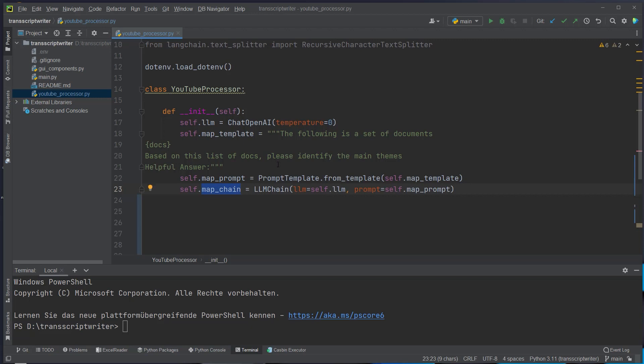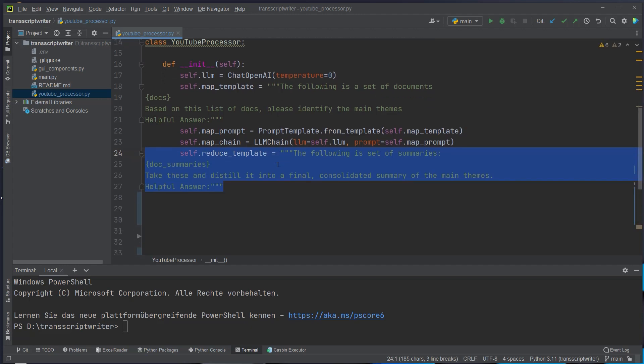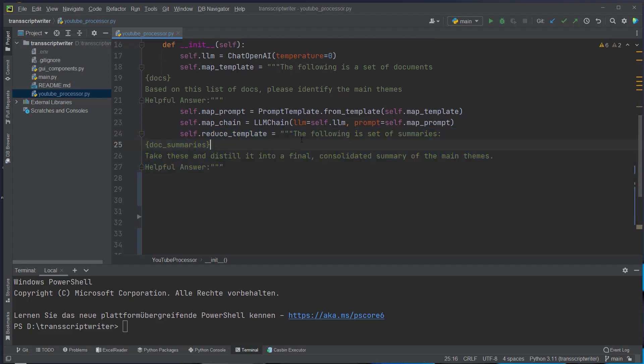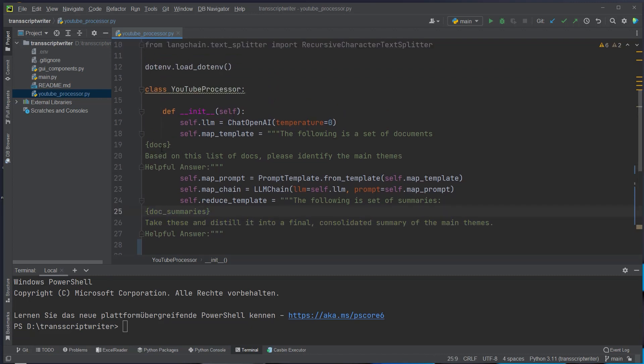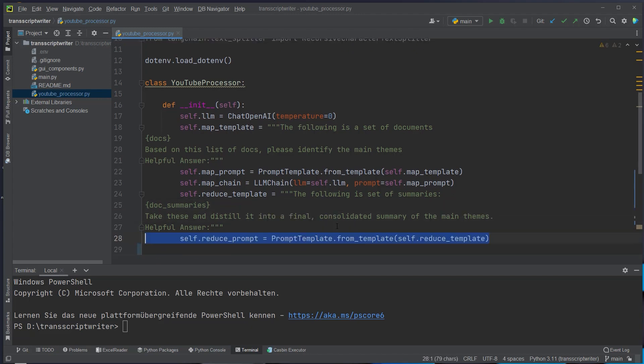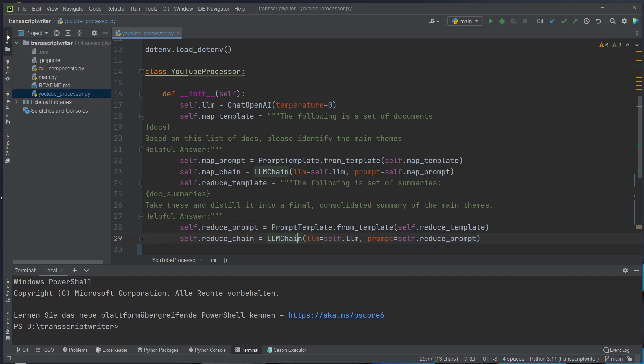After the mapping step we want to make the reduce step. We also define a template for this and here we just say take these and distill it into a final answer consolidating summary of the main themes. So we pass in doc summaries which will be passed from the mapping step and now we want to consolidate that. So we also create a prompt template from this and also create a new chain which takes that reduce prompt. So we create two LLM chains, the mapping chain and the reducer chain.